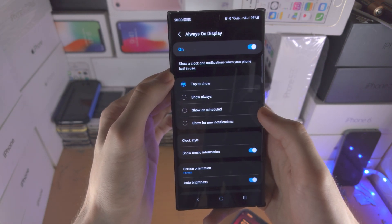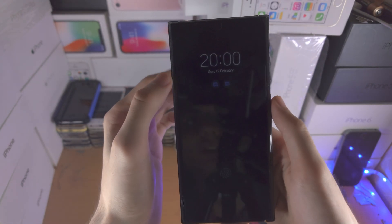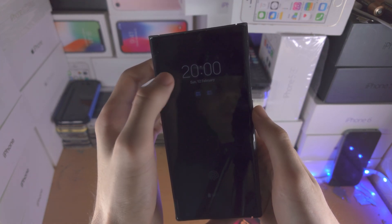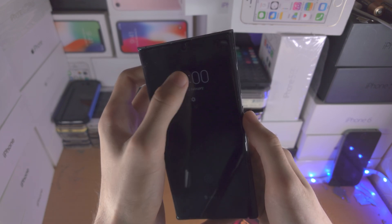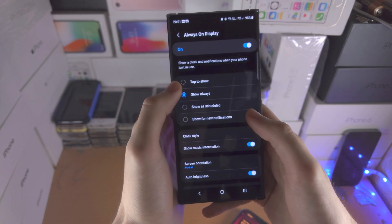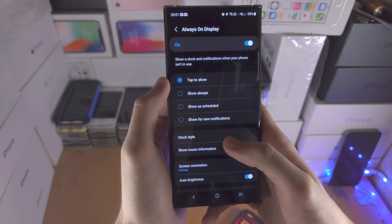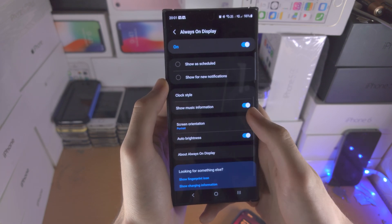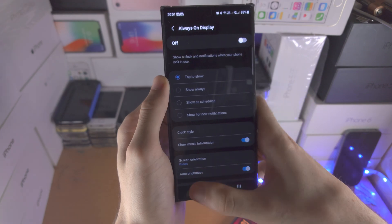To enable always-on display, tap on it and select 'Show Always.' When you go to the lock screen the display will stay on. The OS seems a little buggy — typically tapping would bring up the widgets but it doesn't always work. There are some bugs in this operating system. There are other settings you can play with in always-on display, but I personally just turn it off.